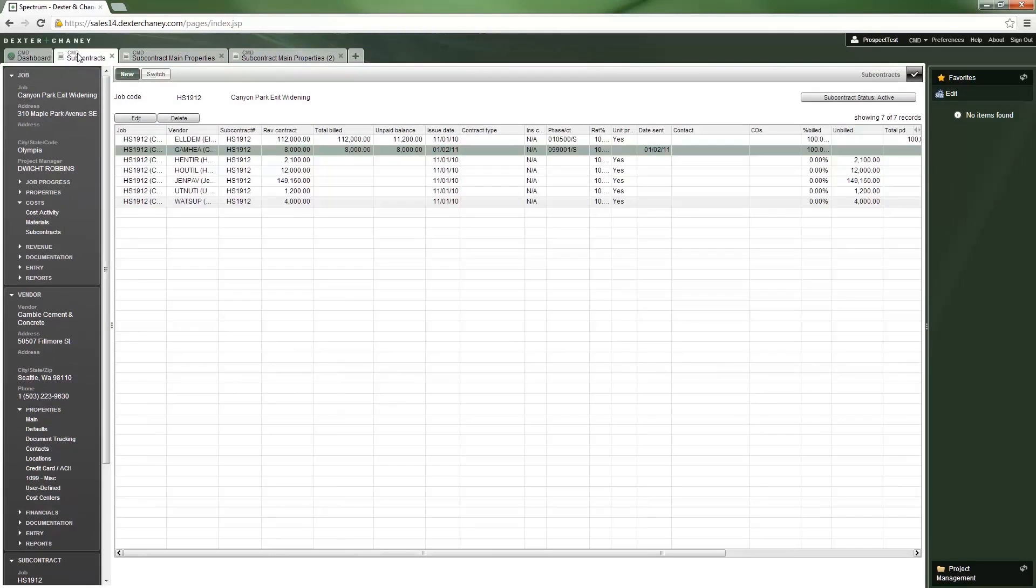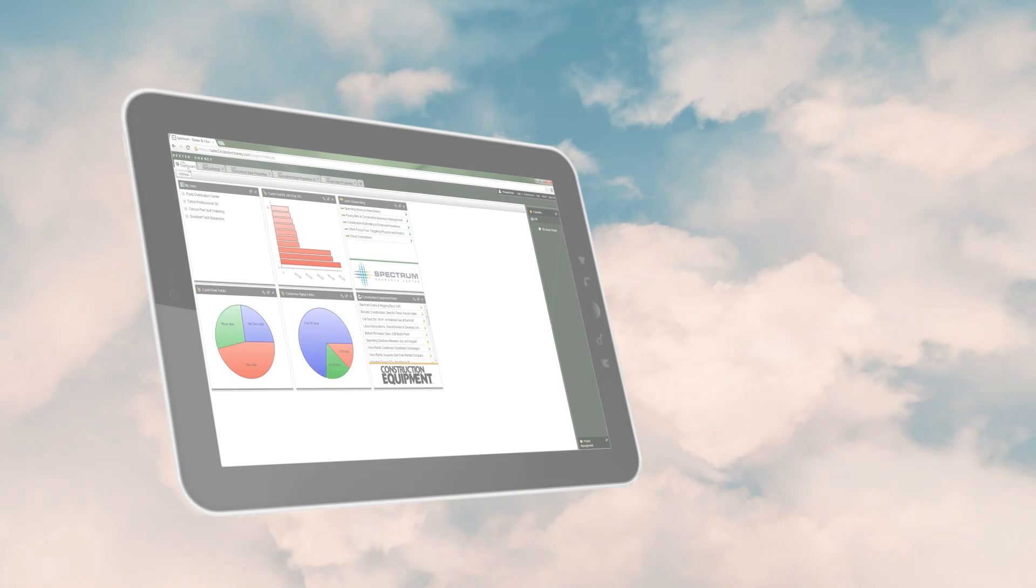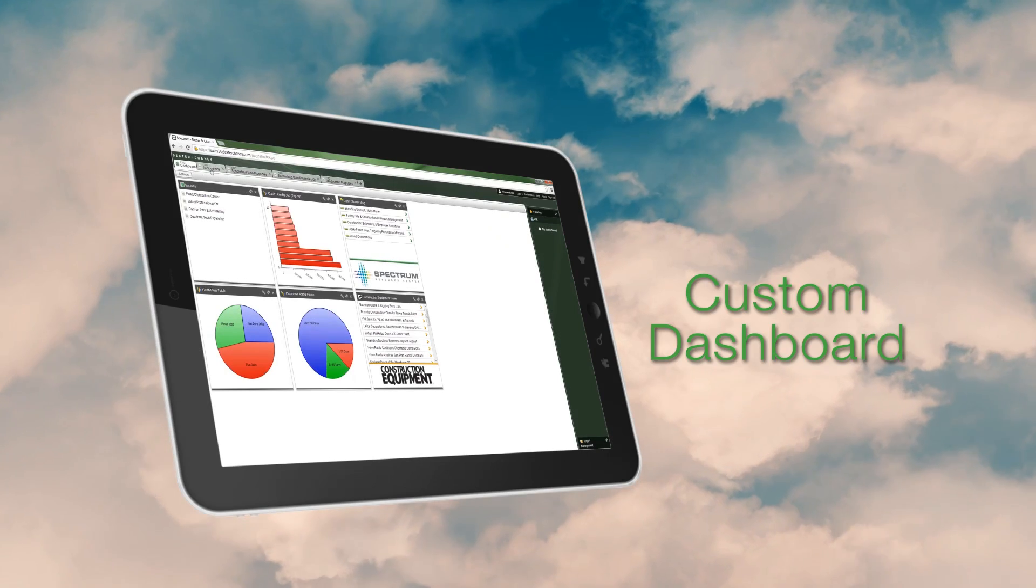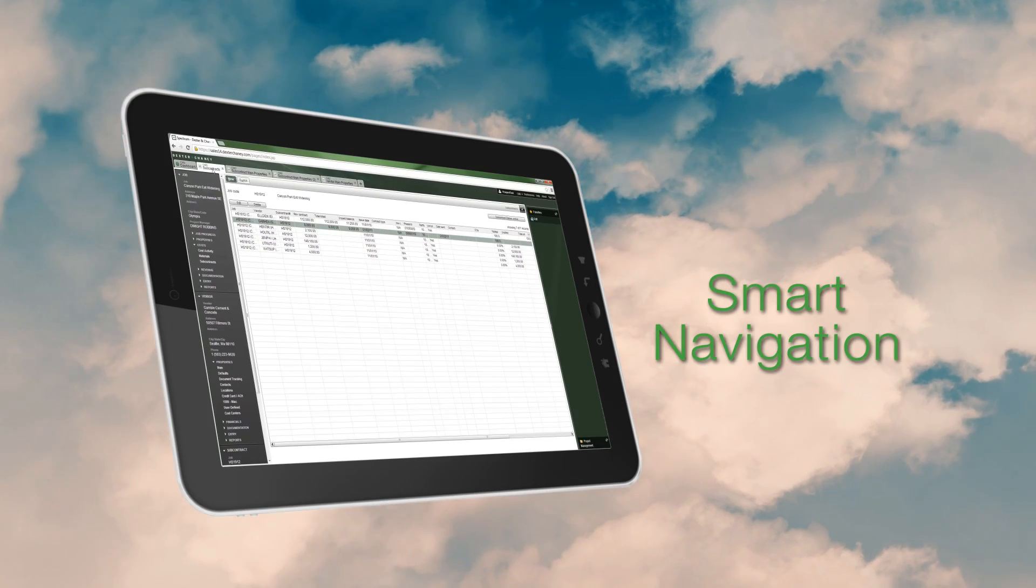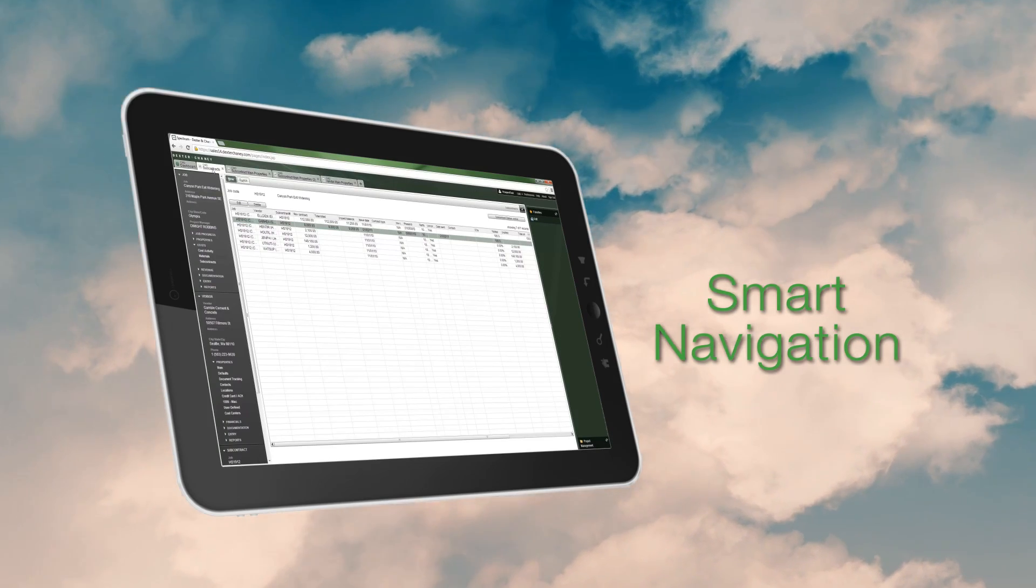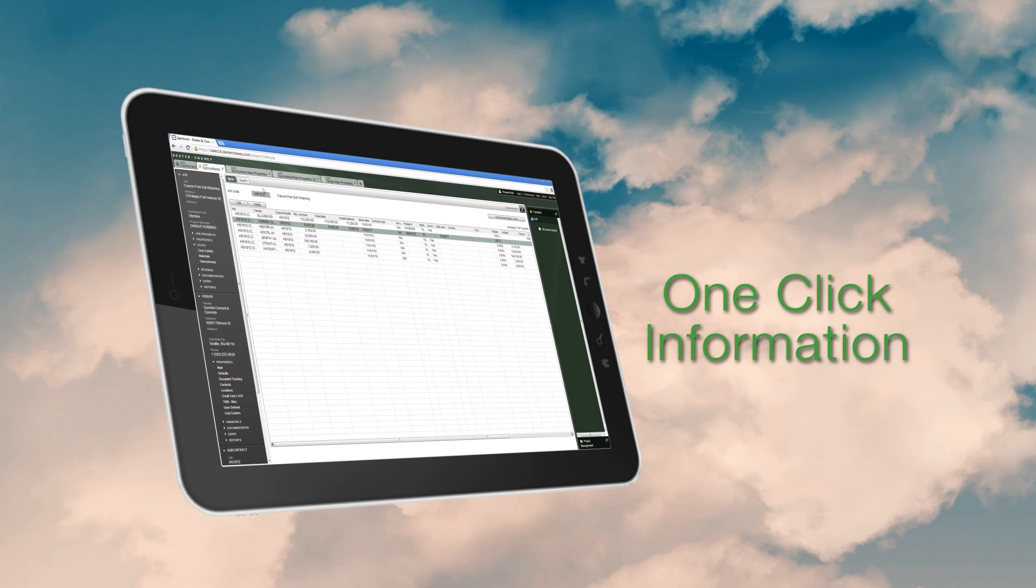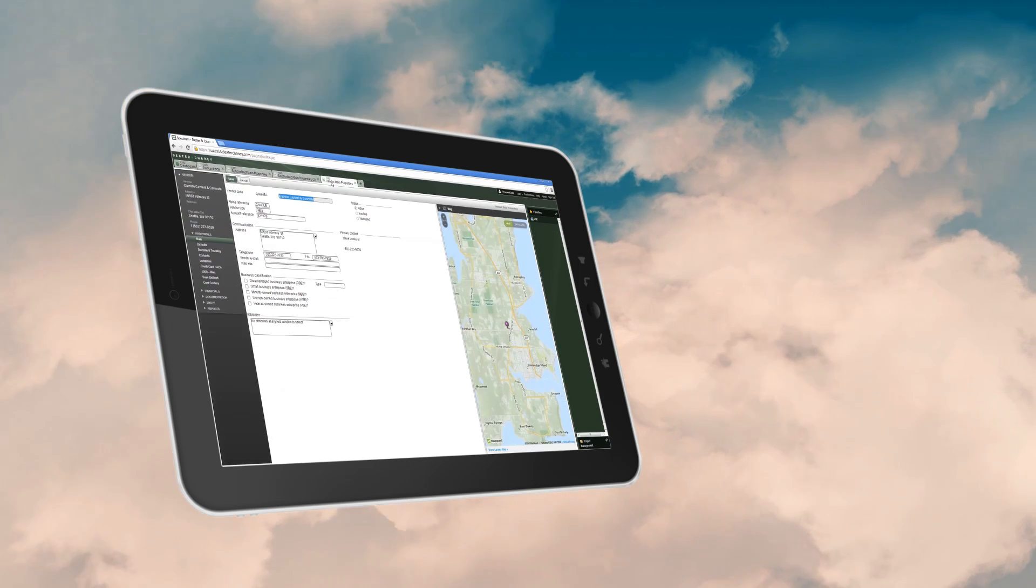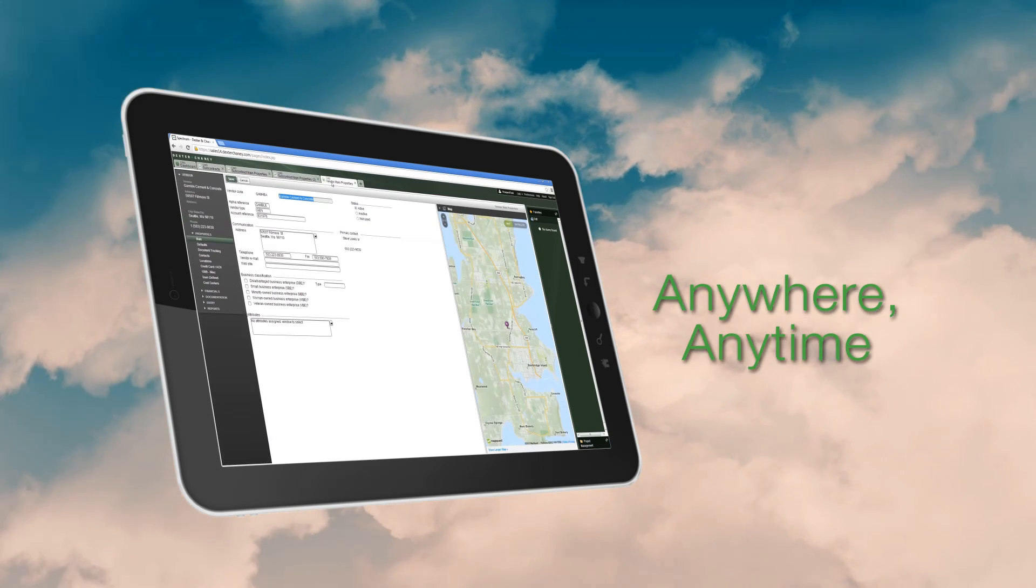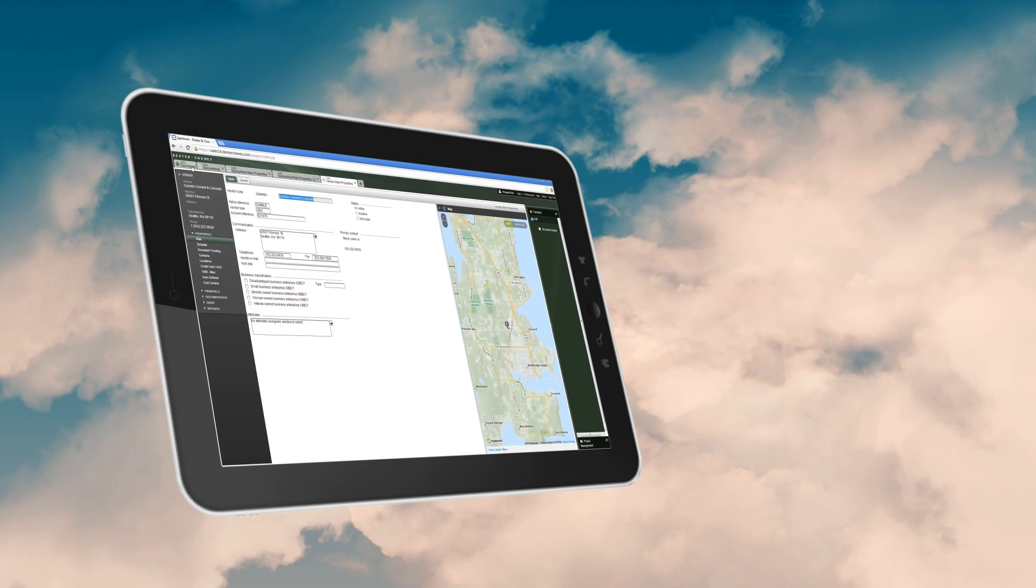With Spectrum, you simply launch a new tab to access the features or details you want. A dashboard everyone can use. Smart navigation. All of your information, just one click away. And everything available from anywhere, anytime you need to work.